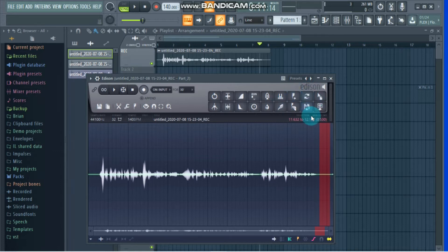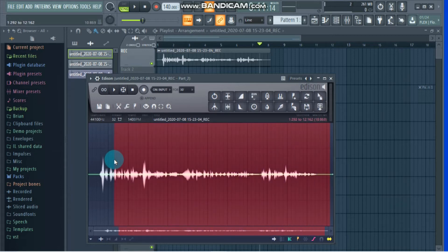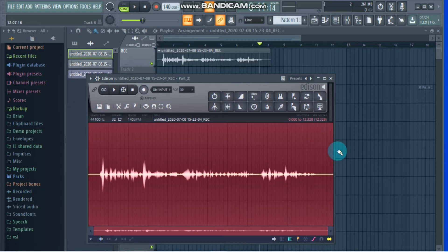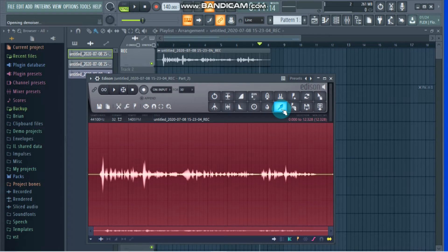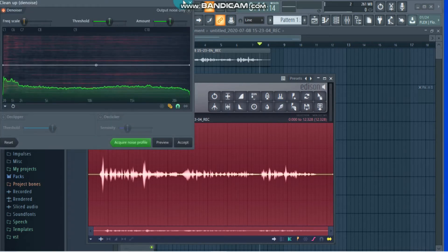Then step number three: now that we have right-clicked on the toothbrush, I want you to select the whole clip. Edison already knows what the sample of the noise is, so we're going to select the whole clip because that's the one we want to clean. After that, you are going to left-click on the toothbrush.